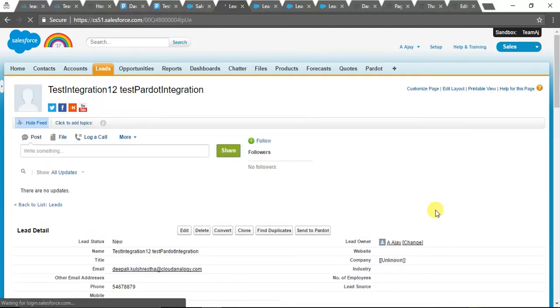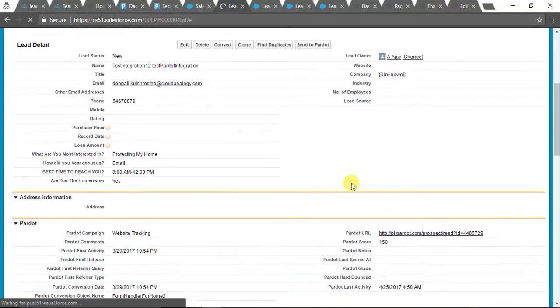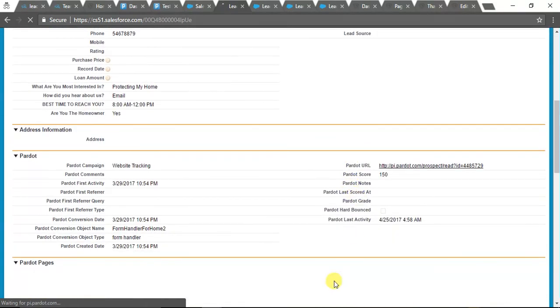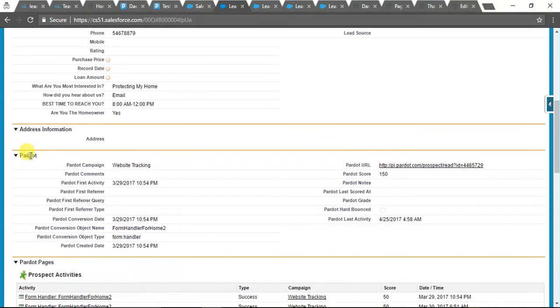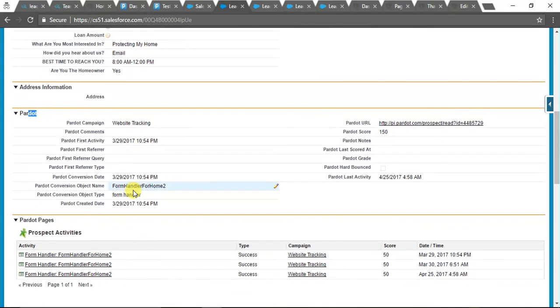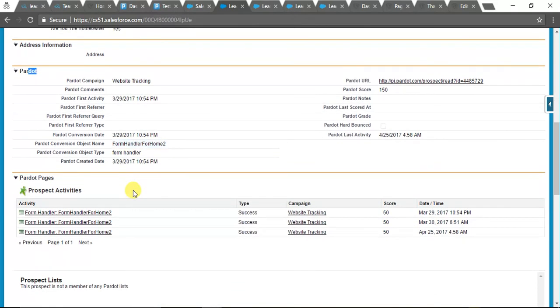Finally, we have the lead. We have created this lead, and as you can see, all the fields are filled. This is the information which we get from Pardot.